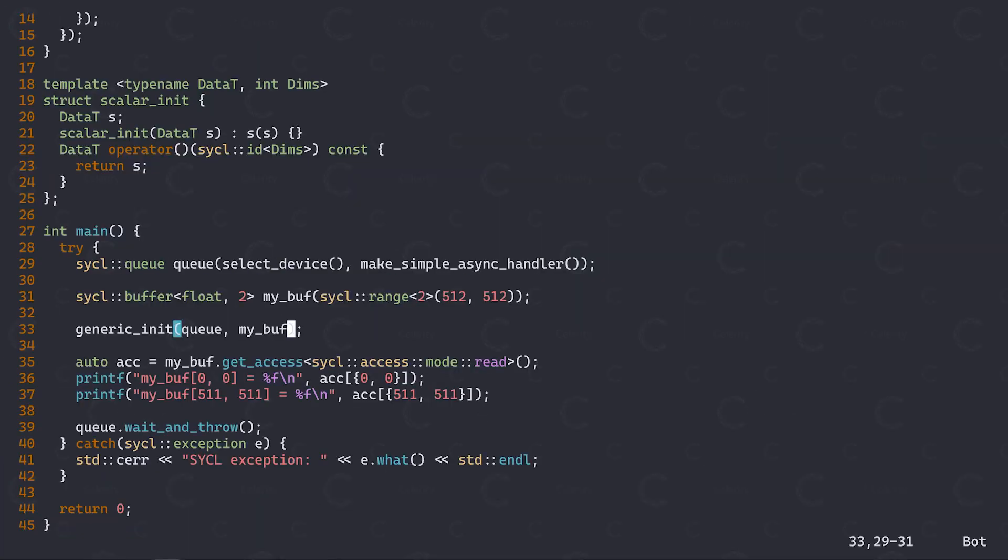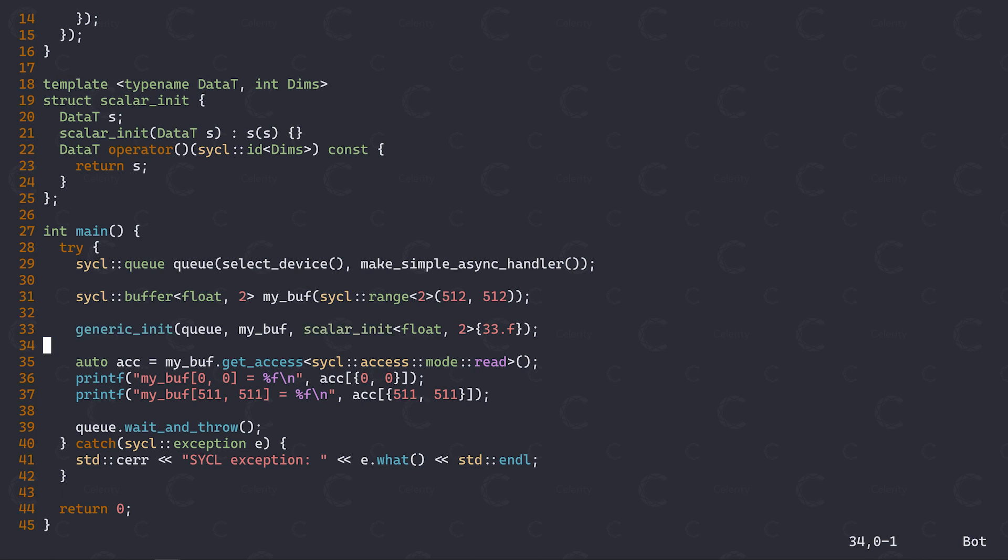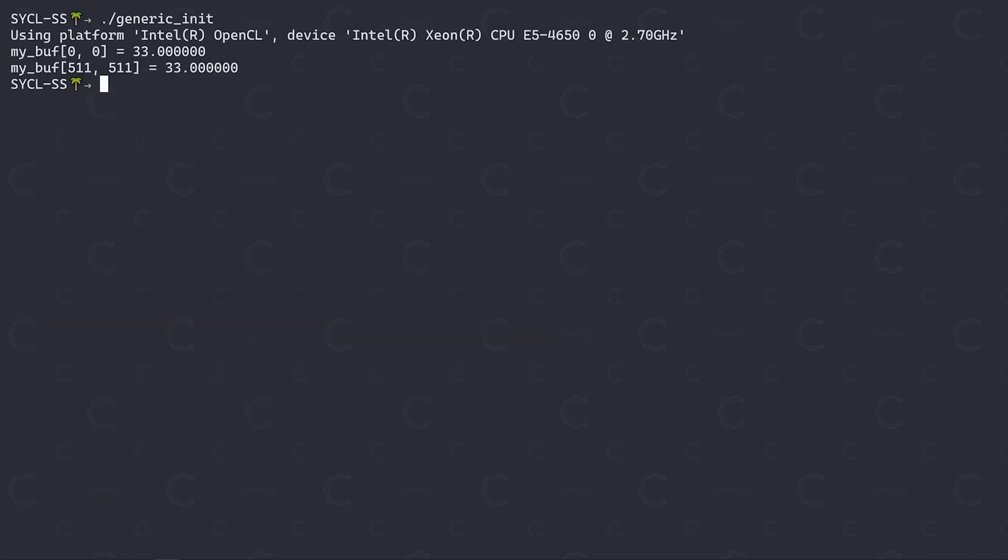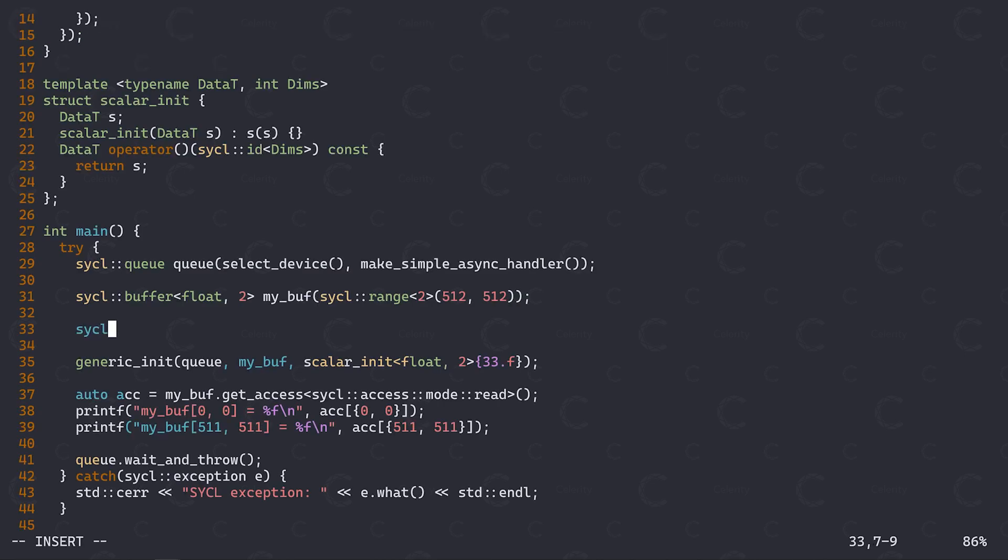Now all that's left to do is to pass the additional argument to our generic init function by constructing an instance of the scalar init functor. In this case, let's initialize our entire buffer with the value 33. Okay, so far so good, but we haven't used any placeholder accessors at this point, so what's the deal here?